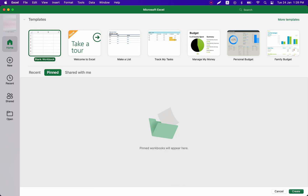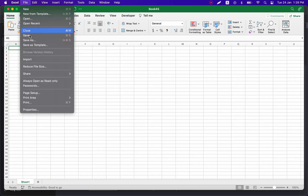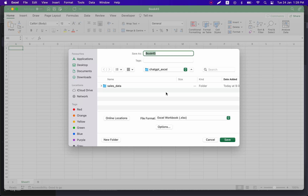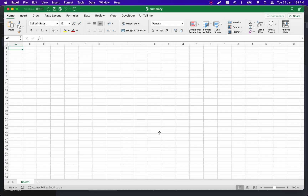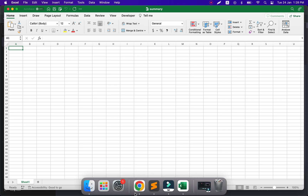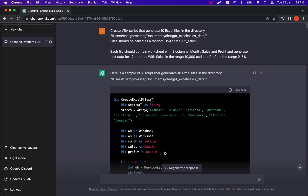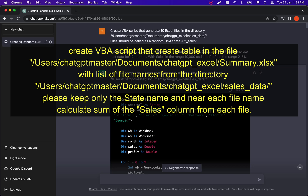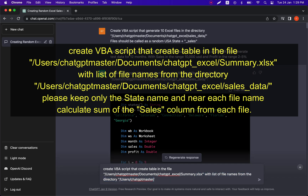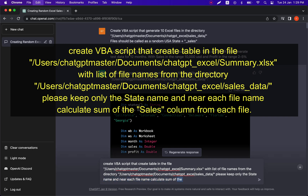Now that we have 10 different files in one folder, let's create a summary report which will contain information from all of those files. We'll create a new Excel file and call it 'summary', then ask ChatGPT to create a Visual Basic script that will grab data from all 10 files and put them into one file. Let's go to ChatGPT and give it the following task.